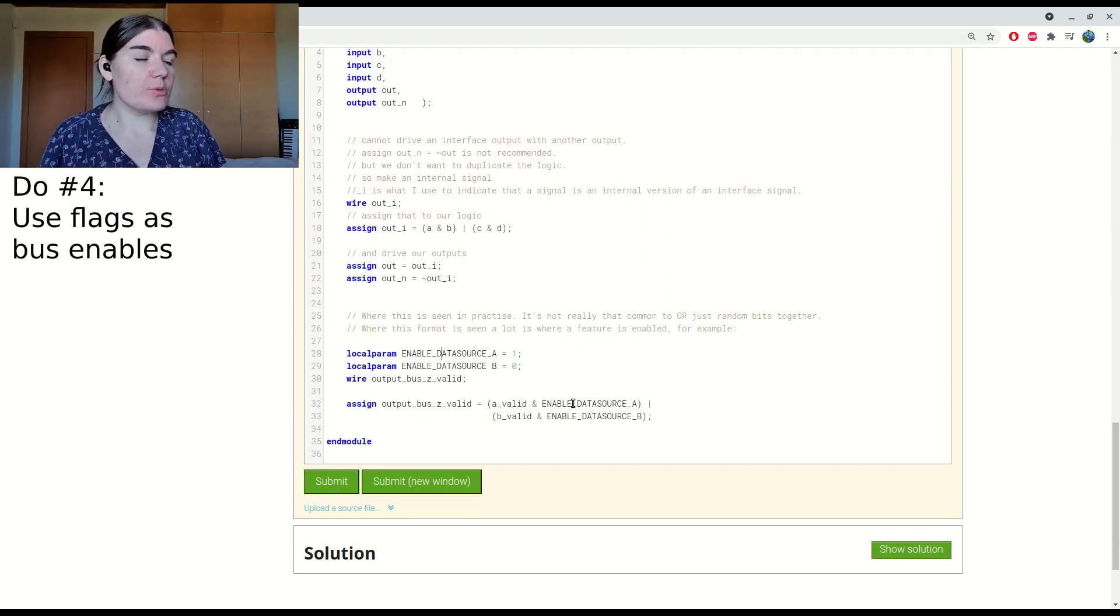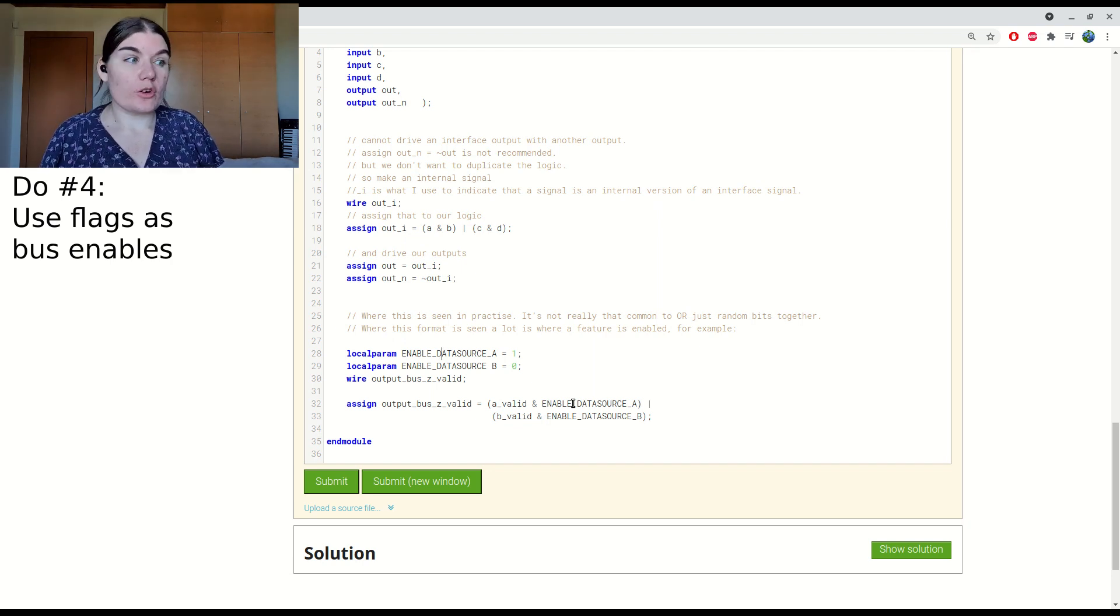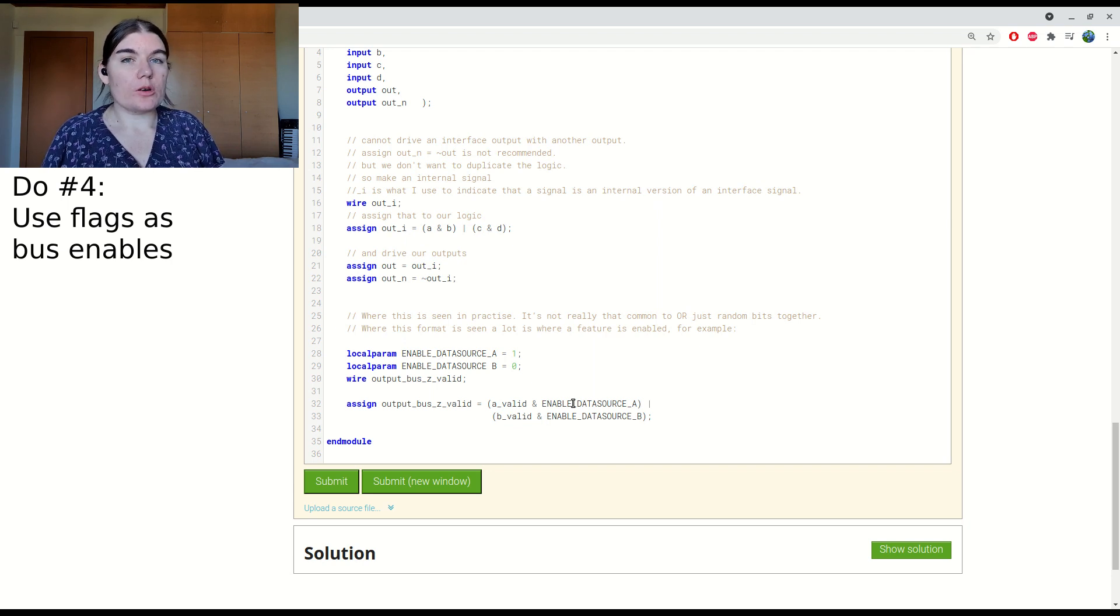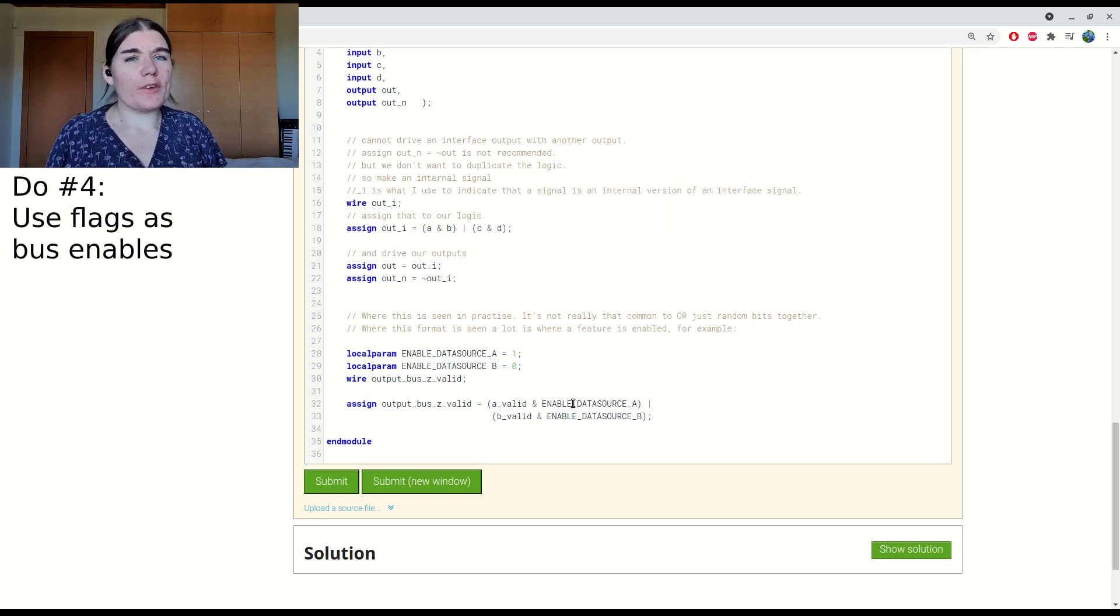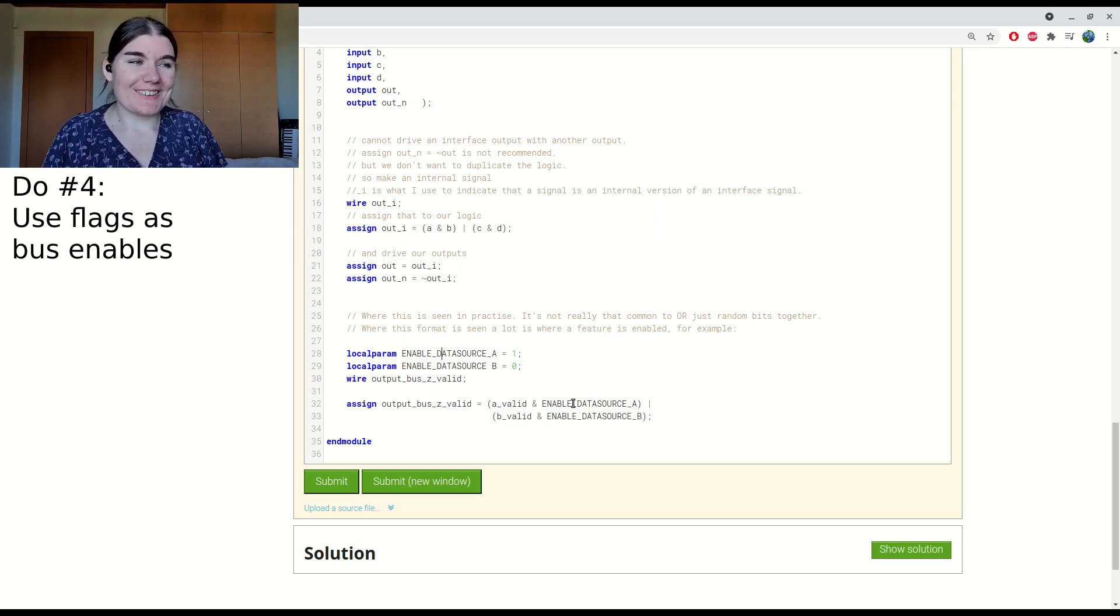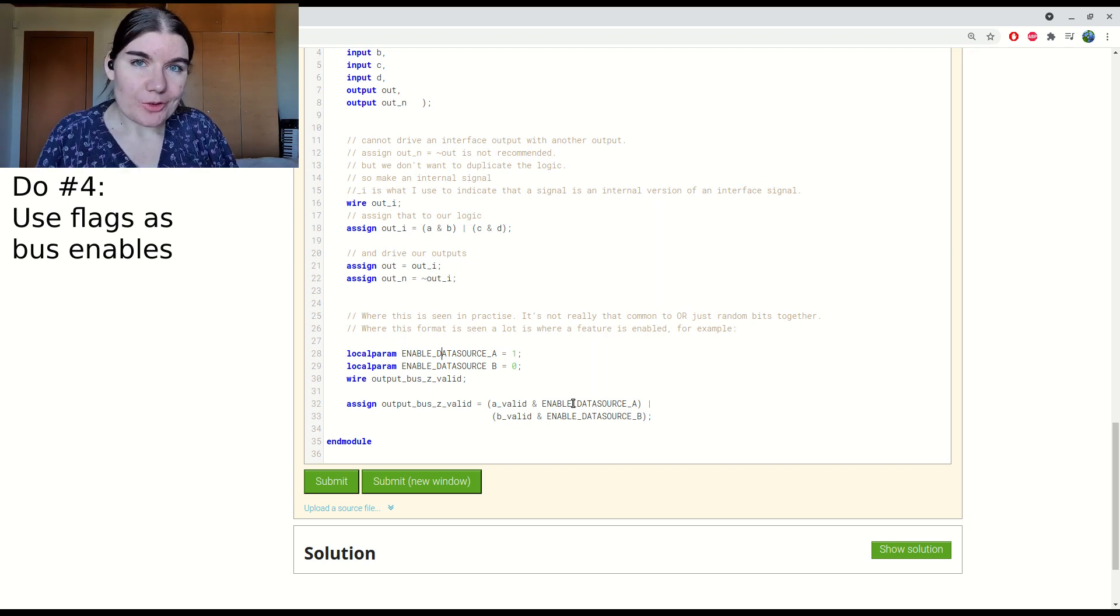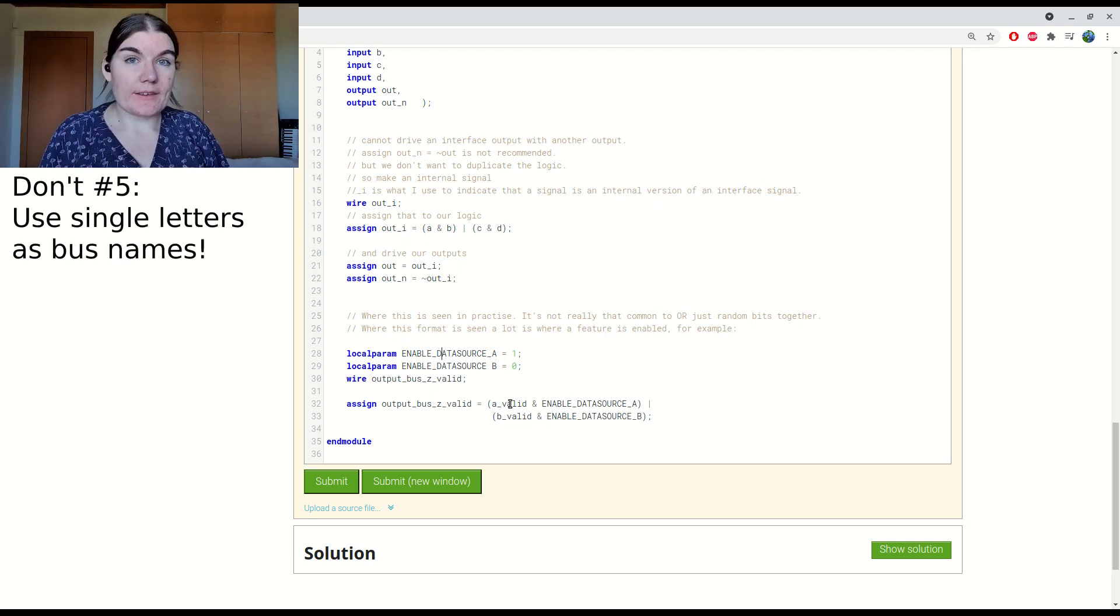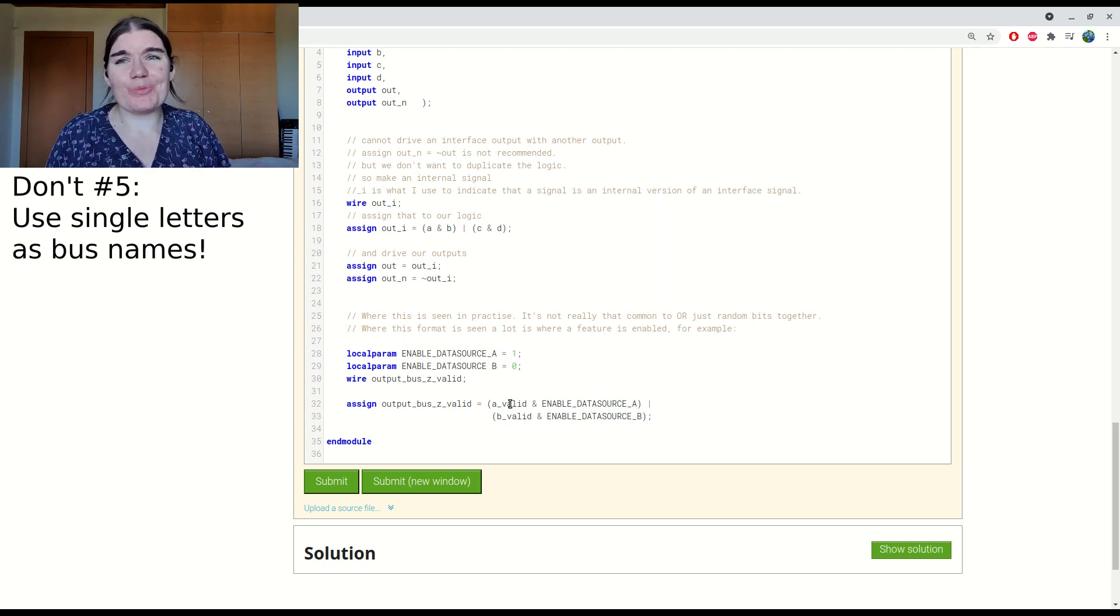I usually would use this to enable a feature or a data source in the FPGA. These local params are constants, they're parameters. Usually they would be on the top level somewhere, but I've just included them in this example here. Either data source A is enabled or data source B is enabled. In this case, we have an output bus called C, which is still a pretty bad naming convention. I would actually name it something realistic.